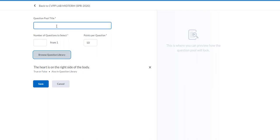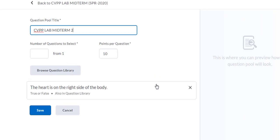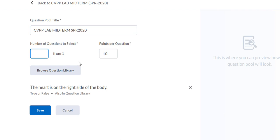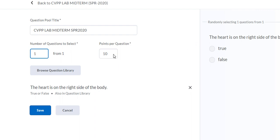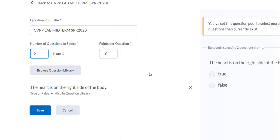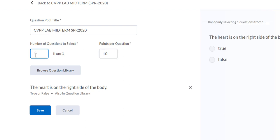We do have to add a question pool title, so I'm going to add: CVPP Lab Midterm Spring 2020. There's only one question in there. Watch what happens if I put two — it says 'you've set this question pool to select more questions than currently exist,' so that doesn't work. That's okay because the test is only worth 10 points and I assign 10. There's a chance to change that if you want. Click Save and we are done.